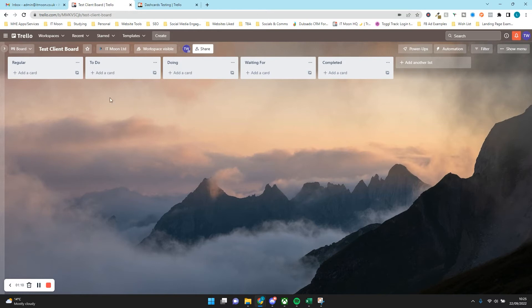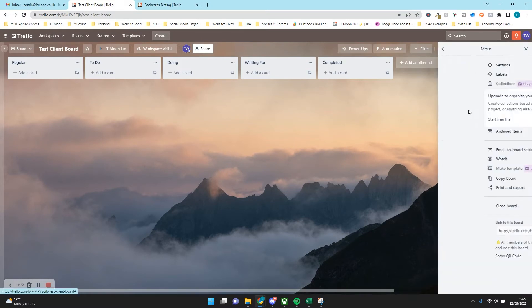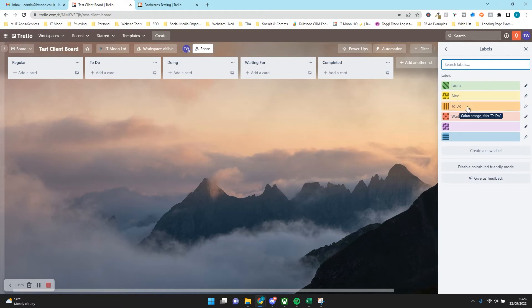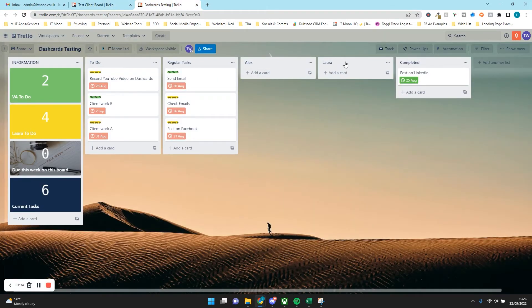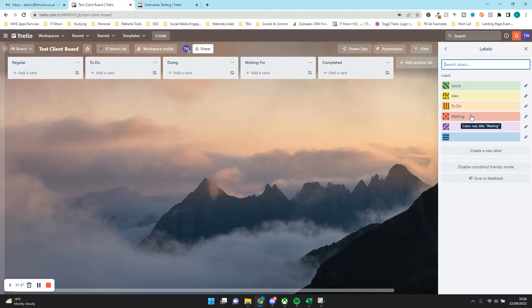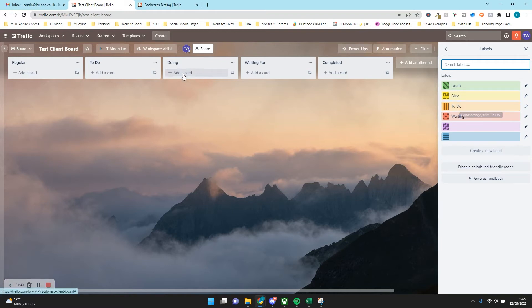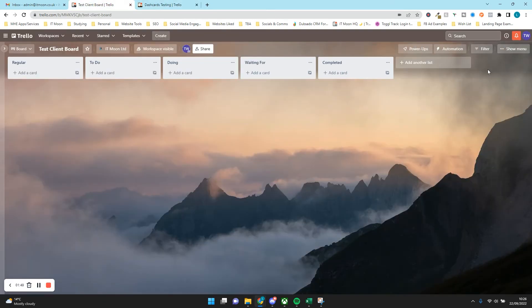First things first, on the board where we're going to create the cards originally — which will be the client board in this scenario — we're going to go to Automation at the top. One thing to note first: you should have labels created. I've got labels here: Laura, Alex, To Do, and Waiting. The label is going to be the trigger. When the label 'Laura' is added to a card, we want to link it up to the Laura list on the master board.